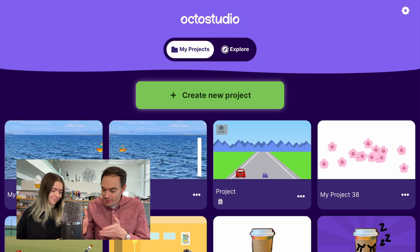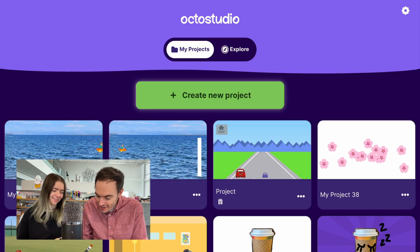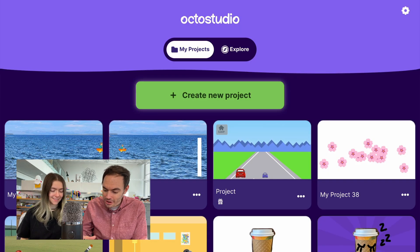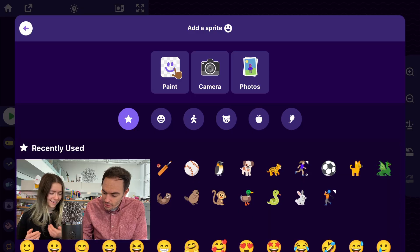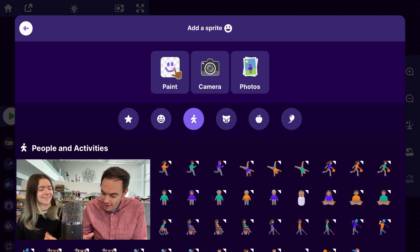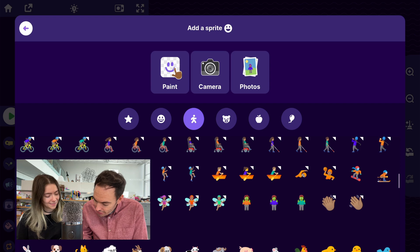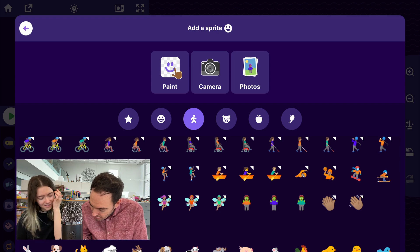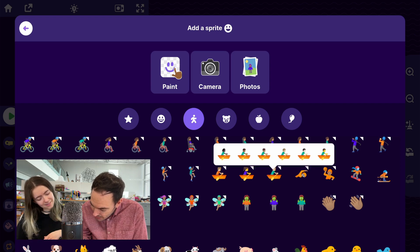So we got OctoStudio on an iPad here. We'll go ahead and create a new project. What should we start with? Maybe the character? Yeah. Get the rowers sprite. I'll go to the people category. There are a couple to choose from. I'll maybe pick this one.